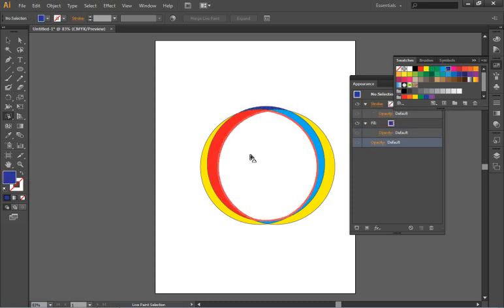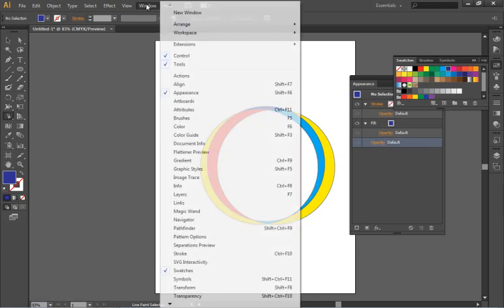I want to go into more about custom colors and I've created this little abstract shape using the live paint bucket but I'm also going to add some existing artwork.